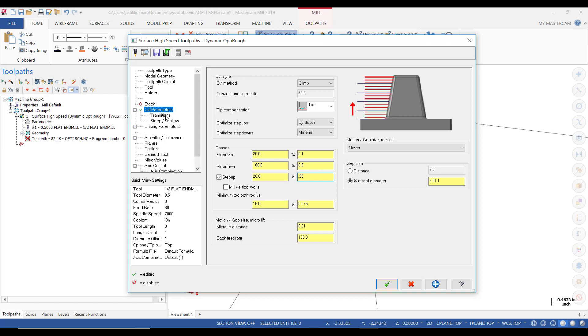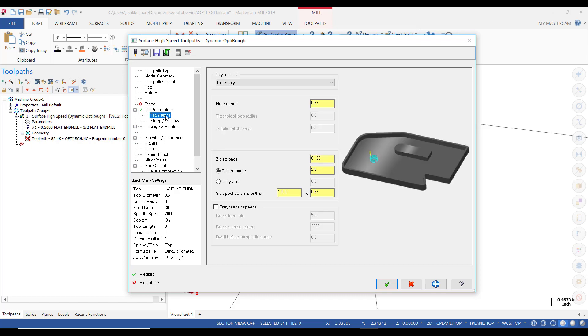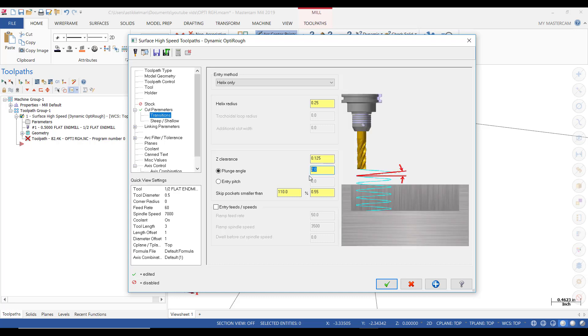Then the next tab is going to be Transitions. It says Helical Radius. So that's the helical motion it will do for a pocket. Then Z-clearance is 125. So it starts that helical motion into that pocket, 125 thousandths above the part at an angle of 2 degrees. And it tells us that it's going to skip pockets smaller than 0.550. So our pocket is just slightly bigger than that, so we should see that pocket being rough machined.